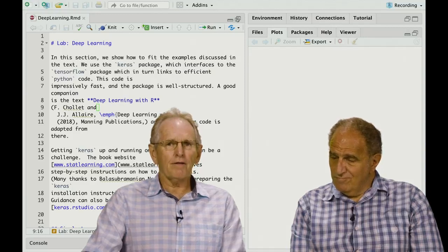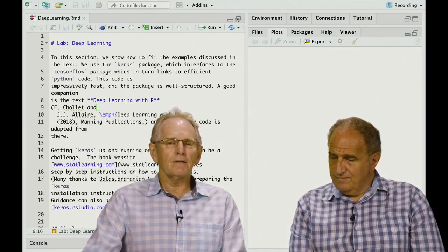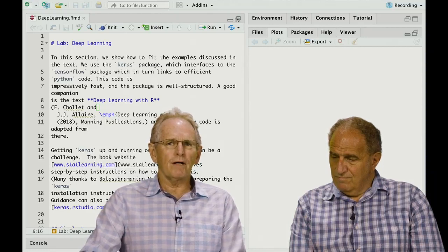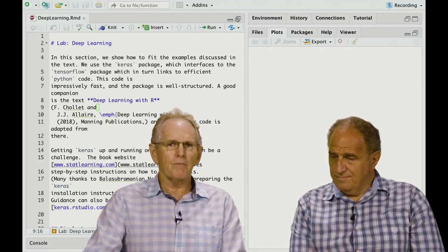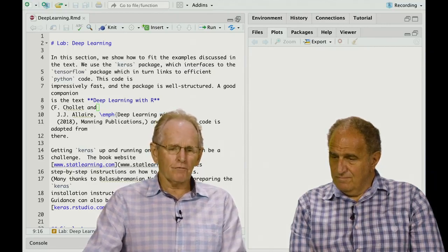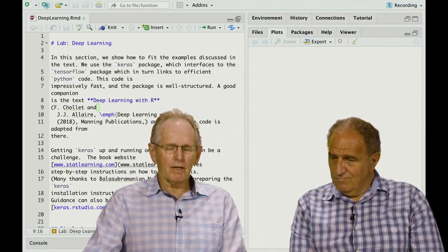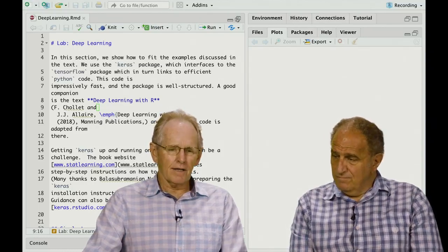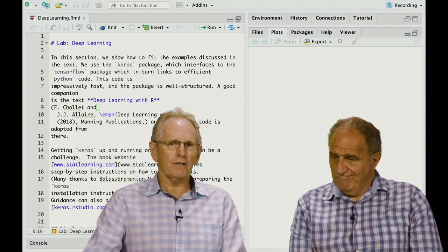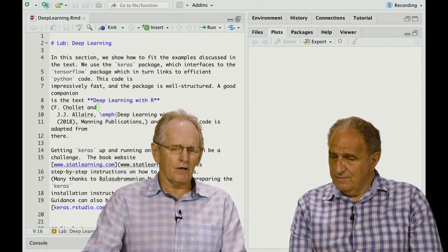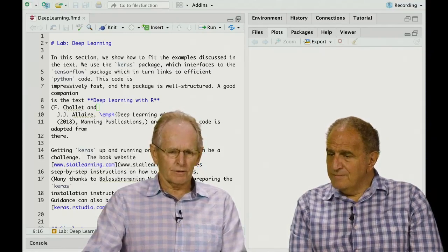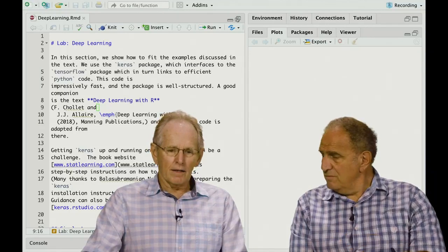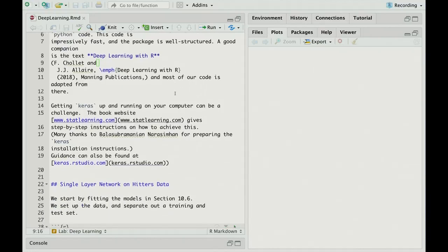So we assume that you have Keras up and running on your machine if you want to follow through on this lab. Now, the other thing we're doing in this lab is you'll see there's a lot of text. For the new edition of the book, we've presented all the labs in R Markdown format, which is what you see here. This pretty much faithfully reproduces exactly what's in the lab in the book, and you're running R Markdown in RStudio itself.